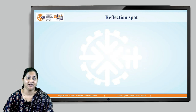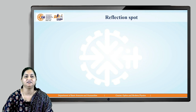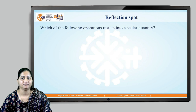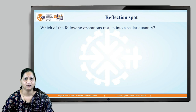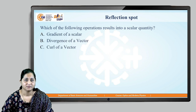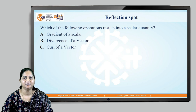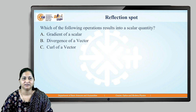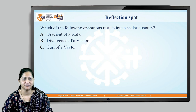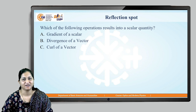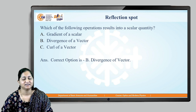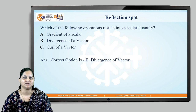Here is a reflection spot. We have seen some operations on vector fields. Which of the following operations results in a scalar quantity? A: gradient of scalar, B: divergence of vector, or C: curl of a vector. Think about it, pause the video, and give the answer. The correct option is B — divergence of a vector.